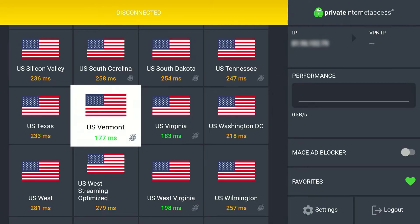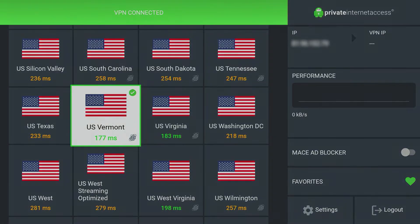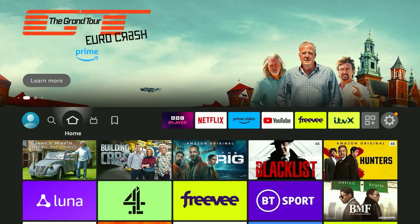Click on the server and after a few seconds it's going to connect. Once you are connected, you are now browsing the internet as if you are viewing it from that country — in this case, the US. All we need to do now is exit out of our VPN application.